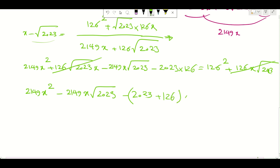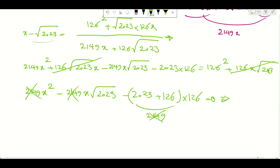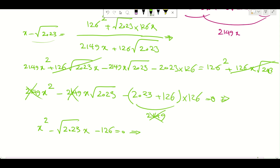After cancellation we end up with something simple: 2149X squared minus 2149X times radical 2023 minus 2023 times 126 equals zero. Dividing through by 2149, it simplifies to X squared minus radical 2023 times X minus 126 equals zero.